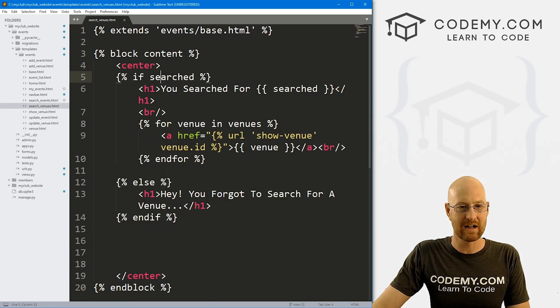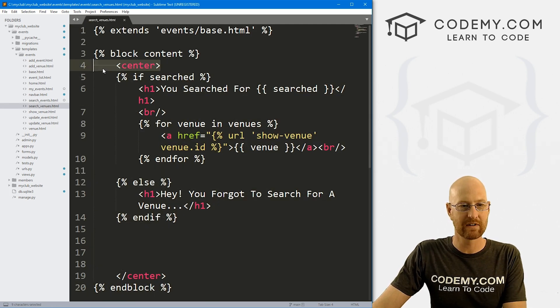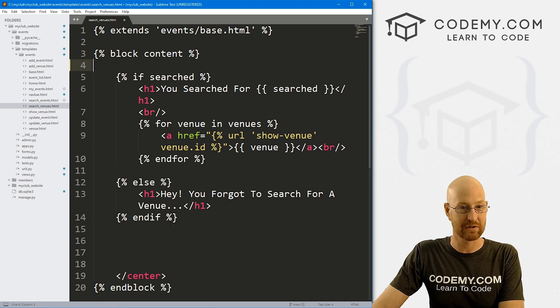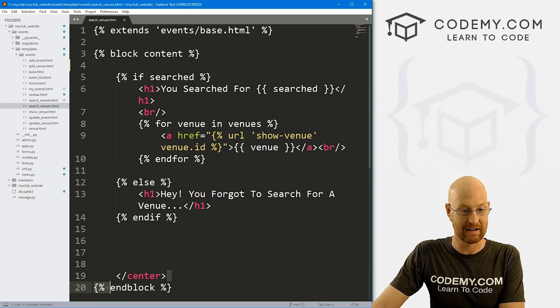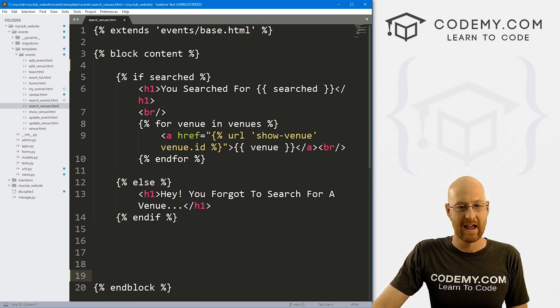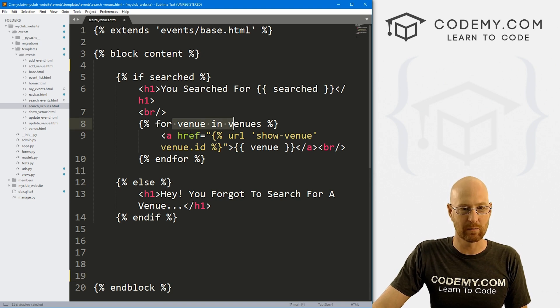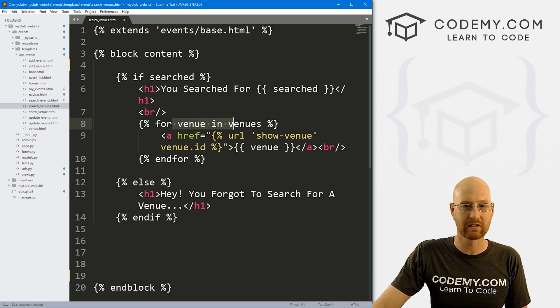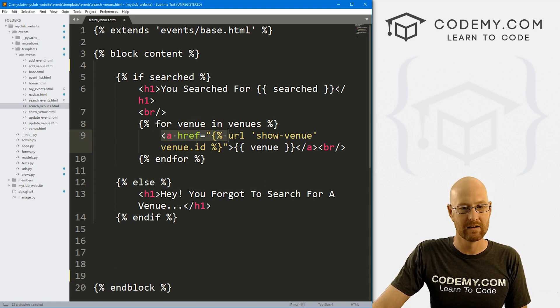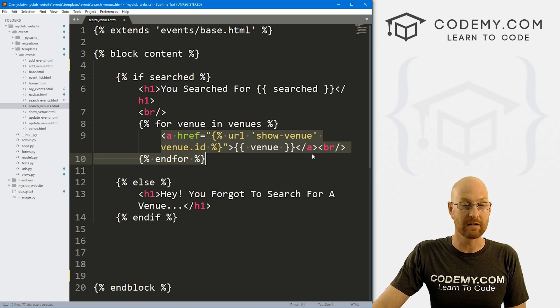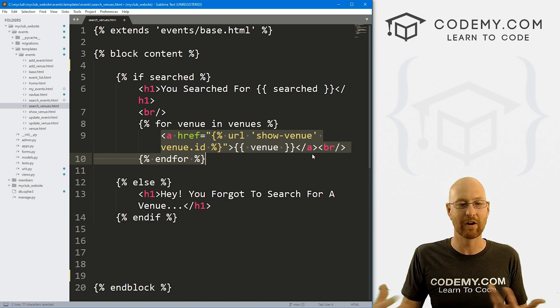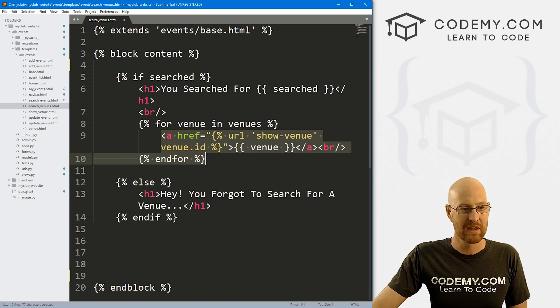And this is our search venue page. And there's not much going on here. We've got a center tag. I'm just going to go ahead and take that out right now. We don't want to center this stuff. And it's just we're passing venue in from the view and then we're looping through it and then putting the link onto the page. Not very exciting.